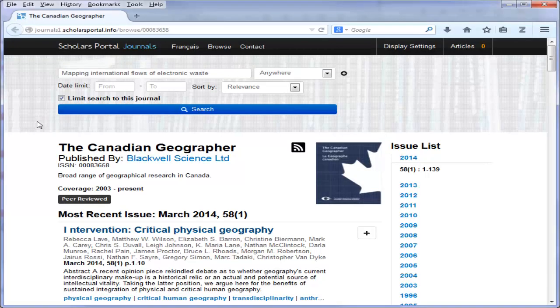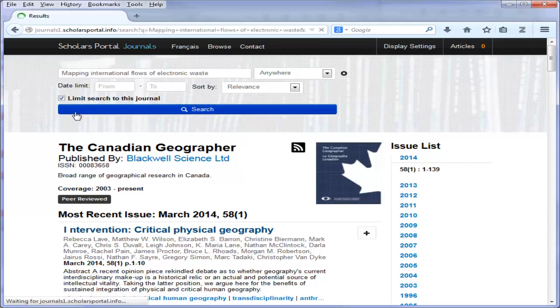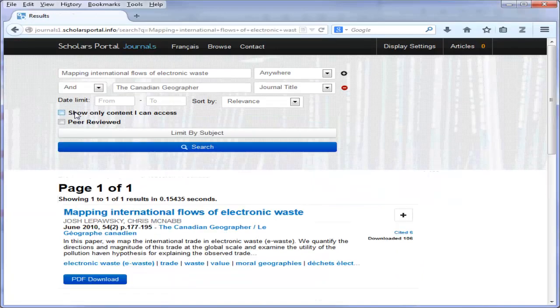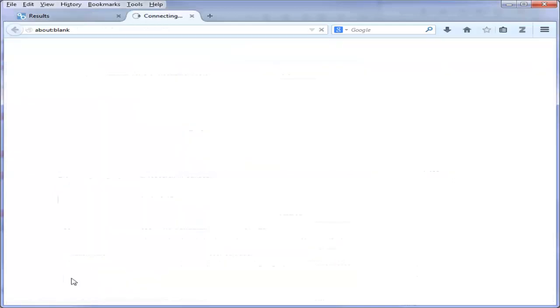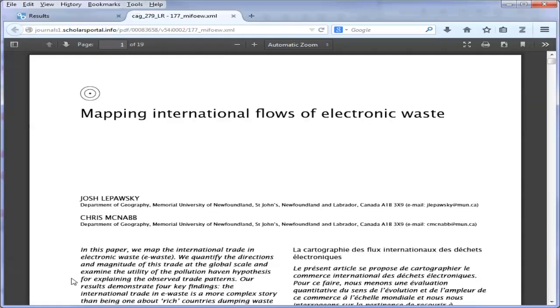We see the citation to the article appear in the results screen. We can read the full text of the article by clicking the button below the citation. Note that other databases may indicate full text either with an HTML link or another full text icon. If you click the full text link, you can get the electronic copy. The full text copy should open up in a separate window.